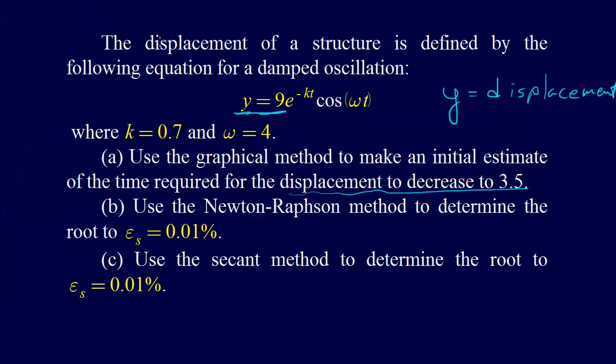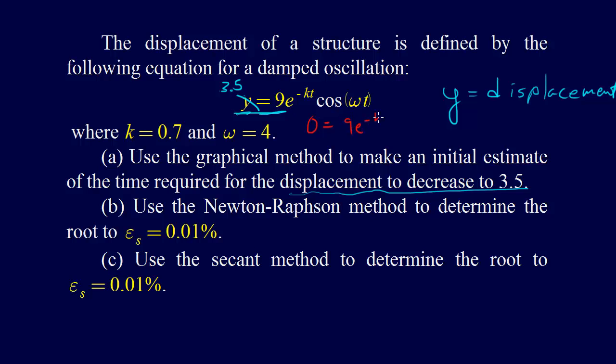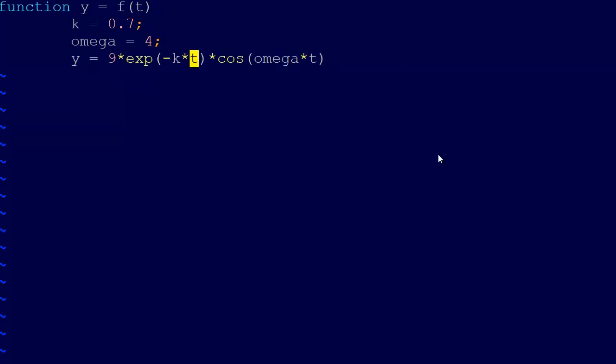If we want y equals 3.5, then we're going to have to reorganize this. For y, we'll have to replace y with 3.5, and so then we're going to say 0 equals 9e to the minus kt cosine omega t minus 3.5, and that's what we're going to call f of t. Let's do that, and so then we'll have just what we had in there, except let's subtract 3.5.